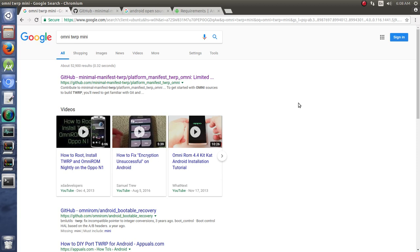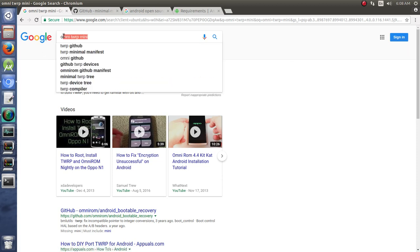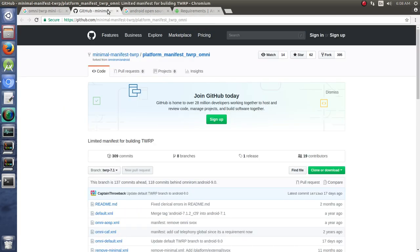So if you just go to your web browser or GUI web search of choice and type omni TWRP mini, then you will get brought to this GitHub and you see this minimal TWRP manifest.